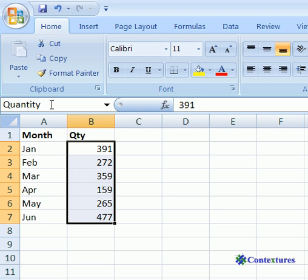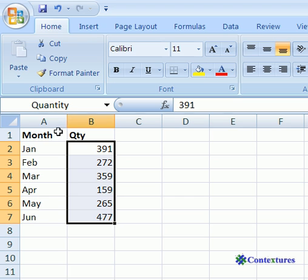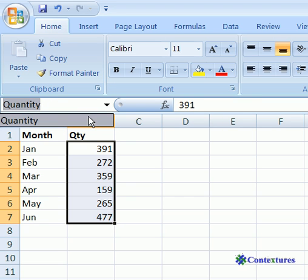After you type the name, press the Enter key. The name now appears in the dropdown list in the name box.